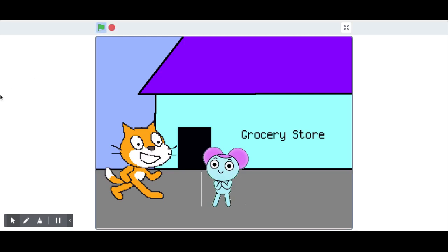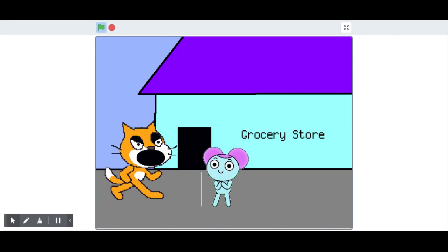Hey Scratch Cat, can we go to Sun and Cloud's Market? No! We are going to the grocery store to buy something. Grocery store is on the way. I don't care about this. We are going to the grocery store.